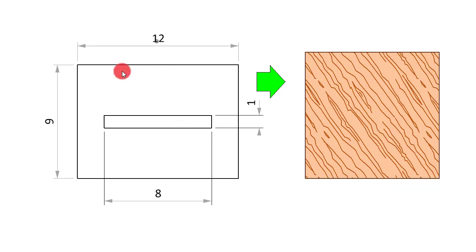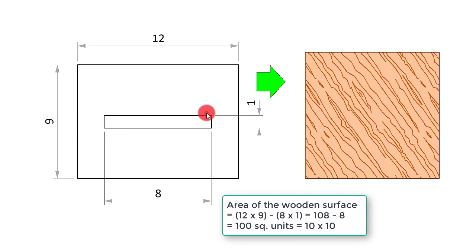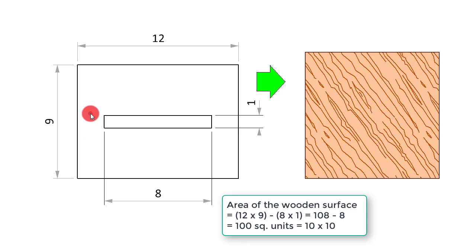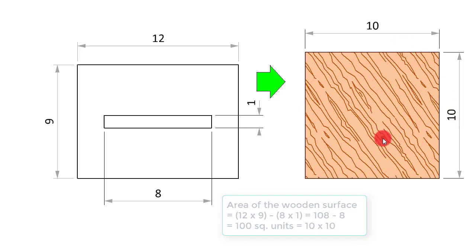That is 12 into 9, which is 108. But out of that 108, there is an opening here, a void, which is 8 by 1. So 108 minus 8 leaves us with just 100 square units of real wood. The area of this square is going to be 100, so it is going to be a 10 by 10 square.